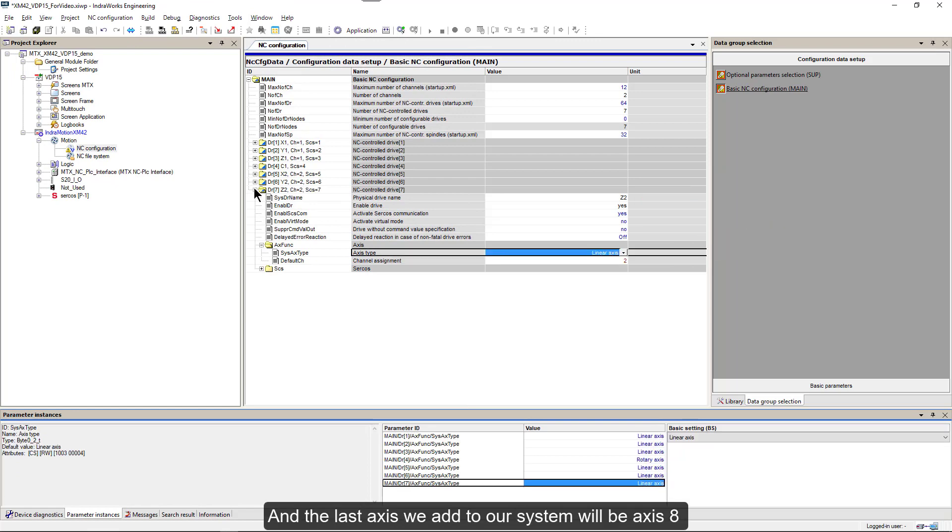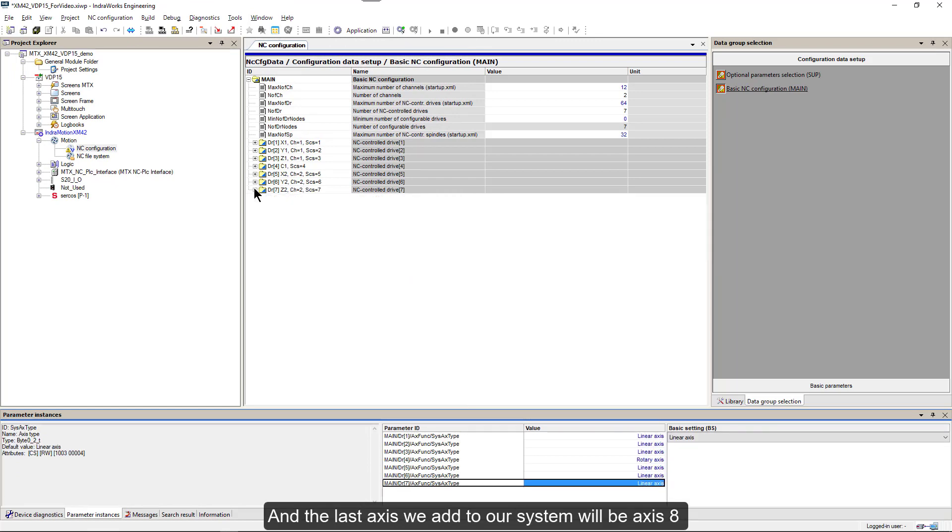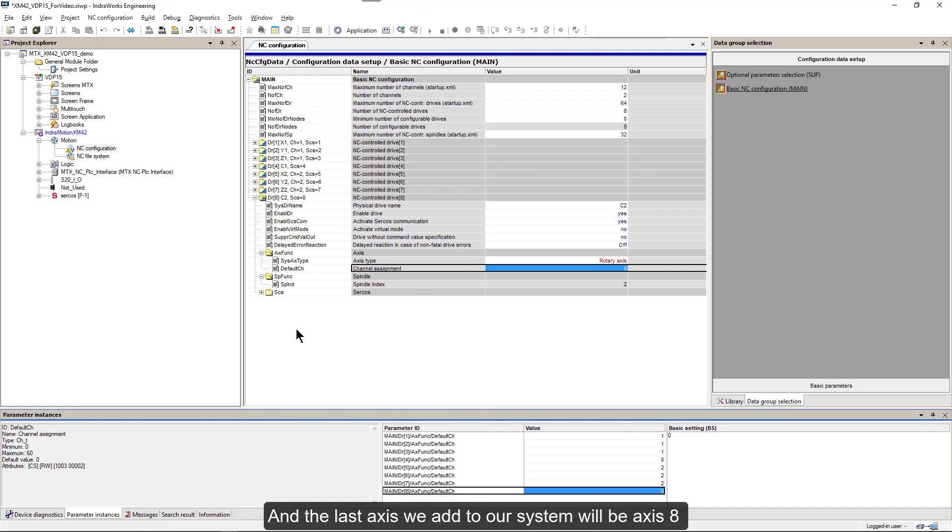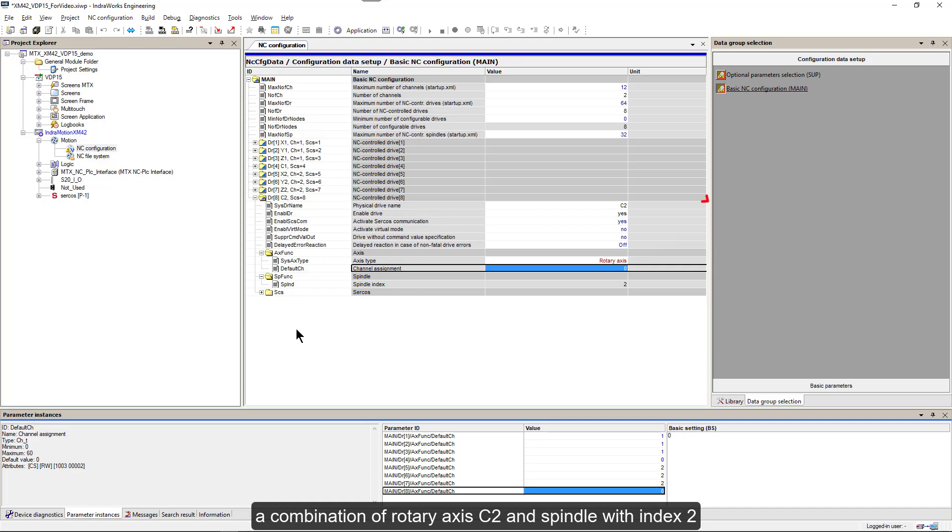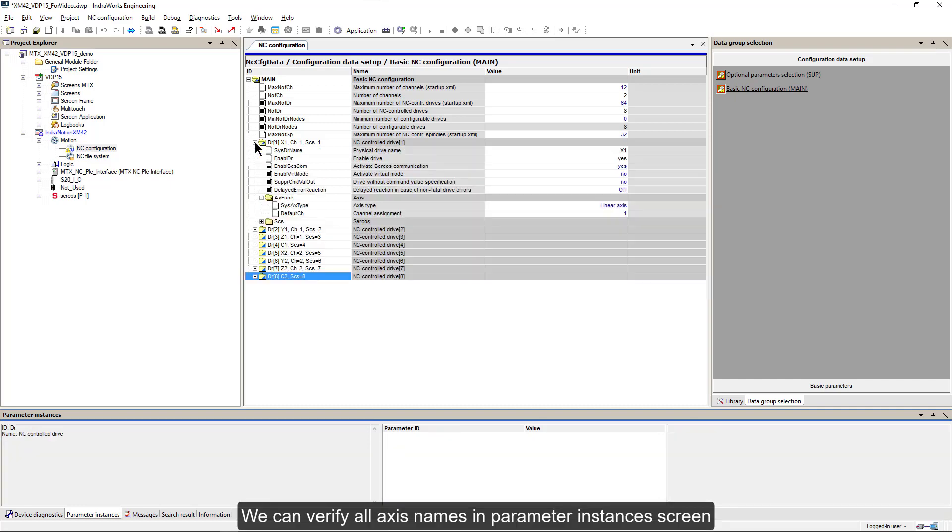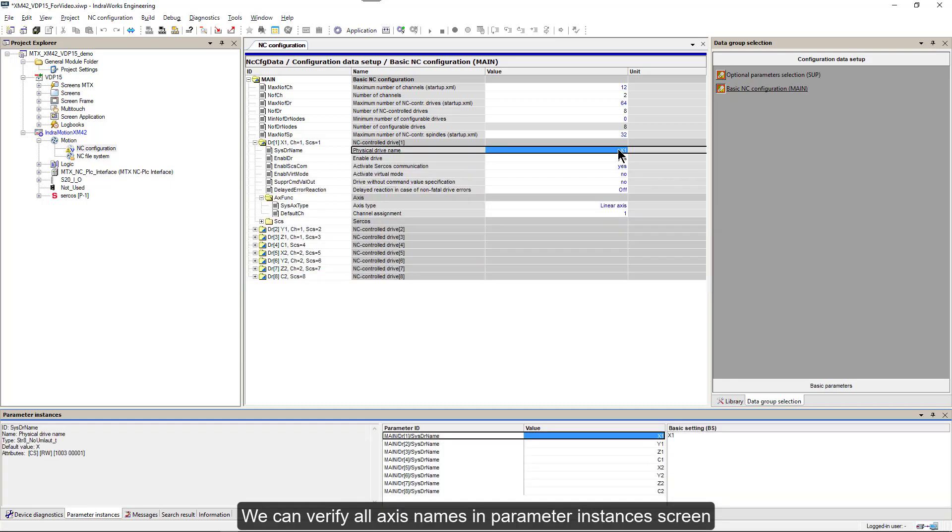And the last axis we add to our system will be axis 8, a combination of rotary axis C2 and spindle with index 2. We can verify all axis names in parameter instances screen.